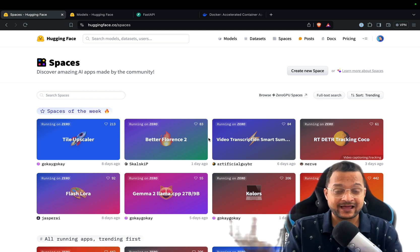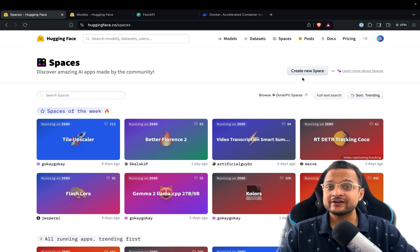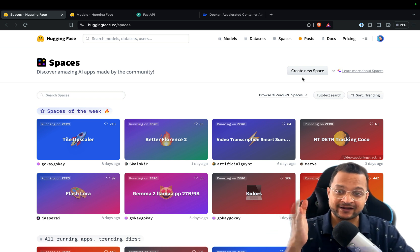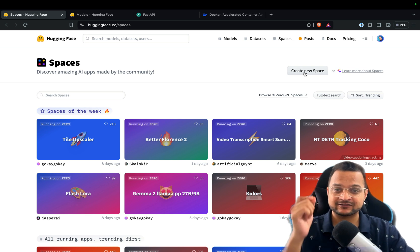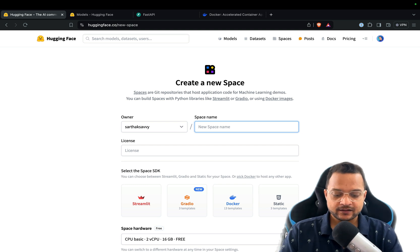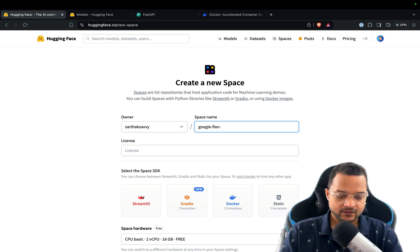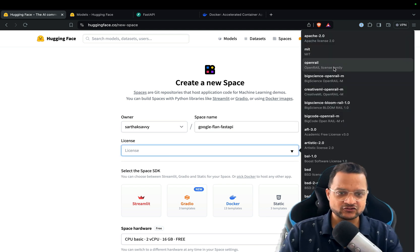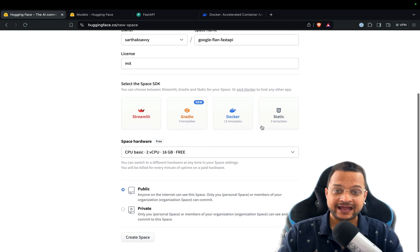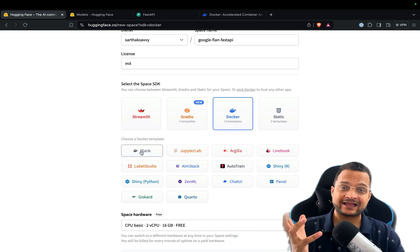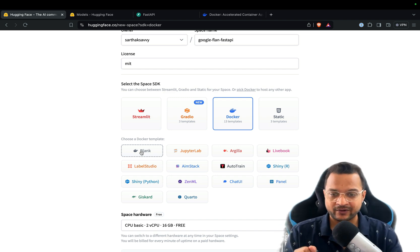Basically these are apps people have built and shared. Now it's your time because you can also create a new application and host it on Hugging Face Spaces. Click on 'Create new space'. Give the name of your application — I'll say 'Google Flan with FastAPI'. Choose the MIT license. The special thing is we are going to use Docker, so click on Docker and choose the blank template since we are starting from scratch.